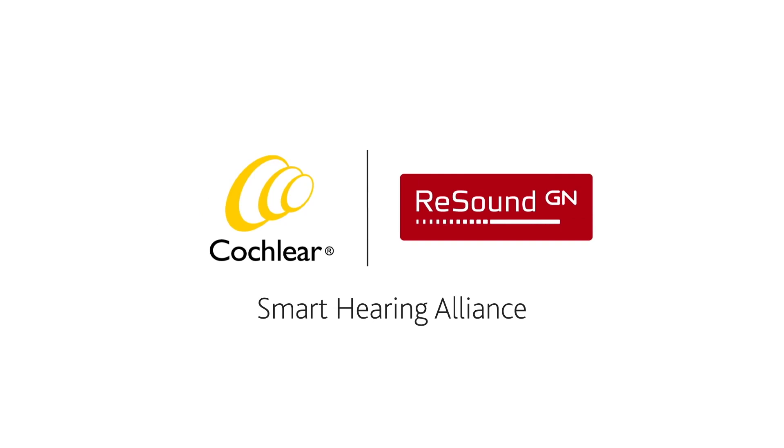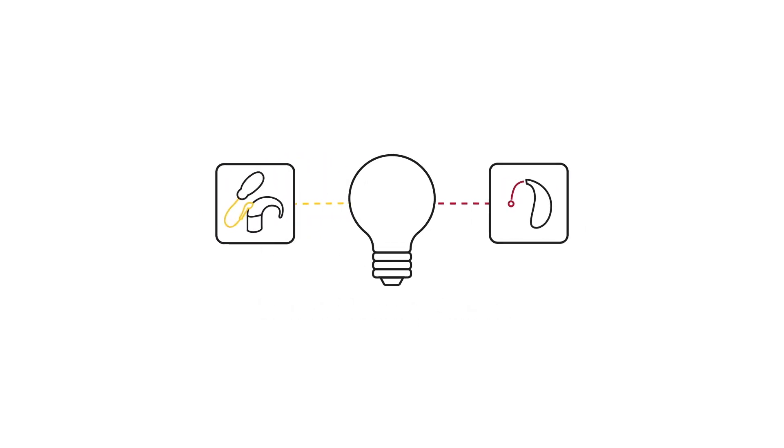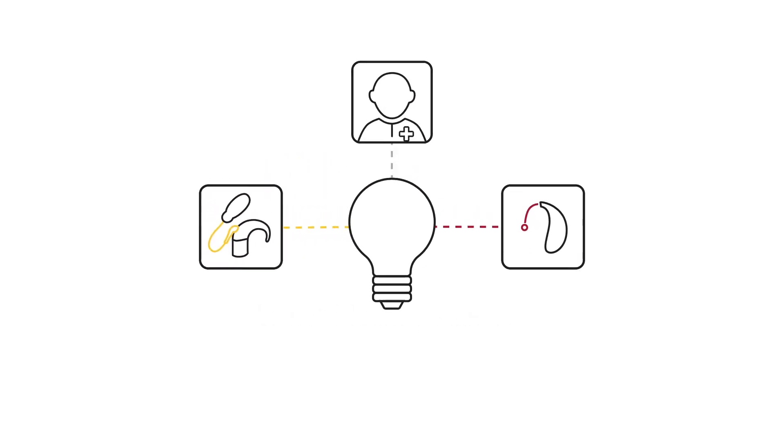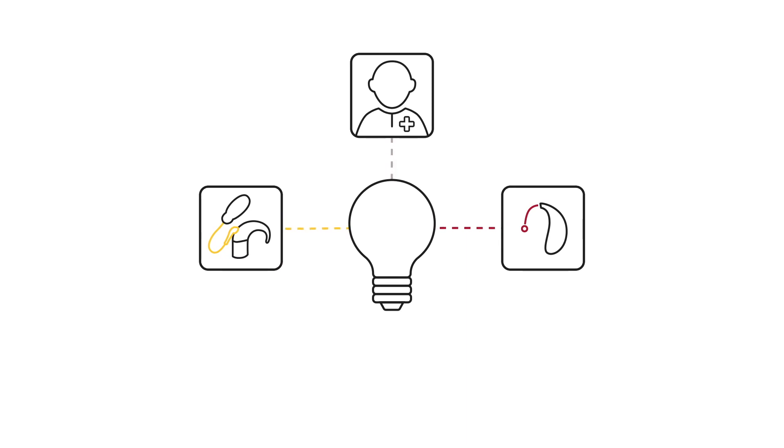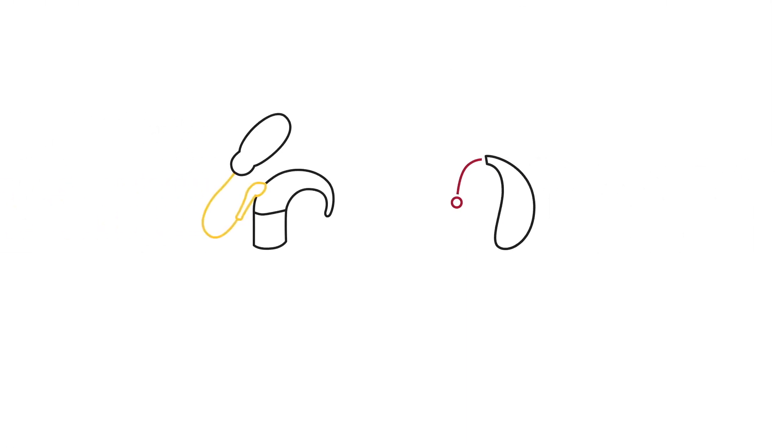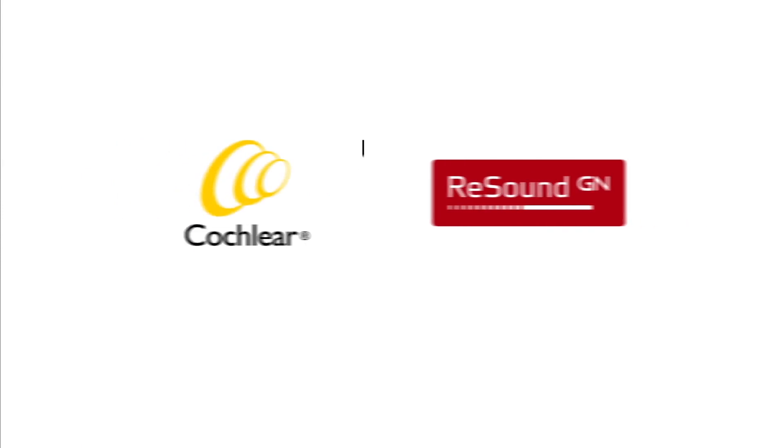Through the Smart Hearing Alliance, Cochlear and ReSound will continue innovating to help those with hearing loss and the medical professionals who support them. Because when it comes to hearing aids and hearing implants, two experts are better than one.